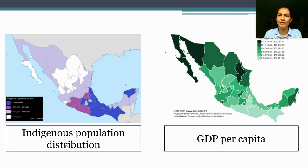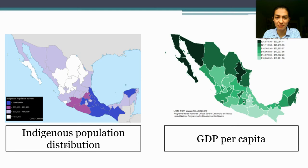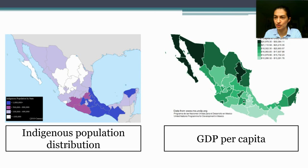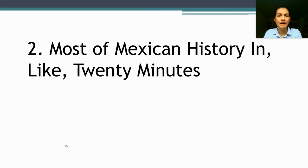Two features about how Mexico's population is distributed are going to become relevant as we talk about Mexico's politics. First, the indigenous population is concentrated in the south of Mexico. Second, the north of Mexico, closer to the United States border, tends to be a good deal wealthier and more economically productive than the south, which is more rural and agricultural. We'll return to those points over and over, especially as we talk about social cleavages in Mexico.